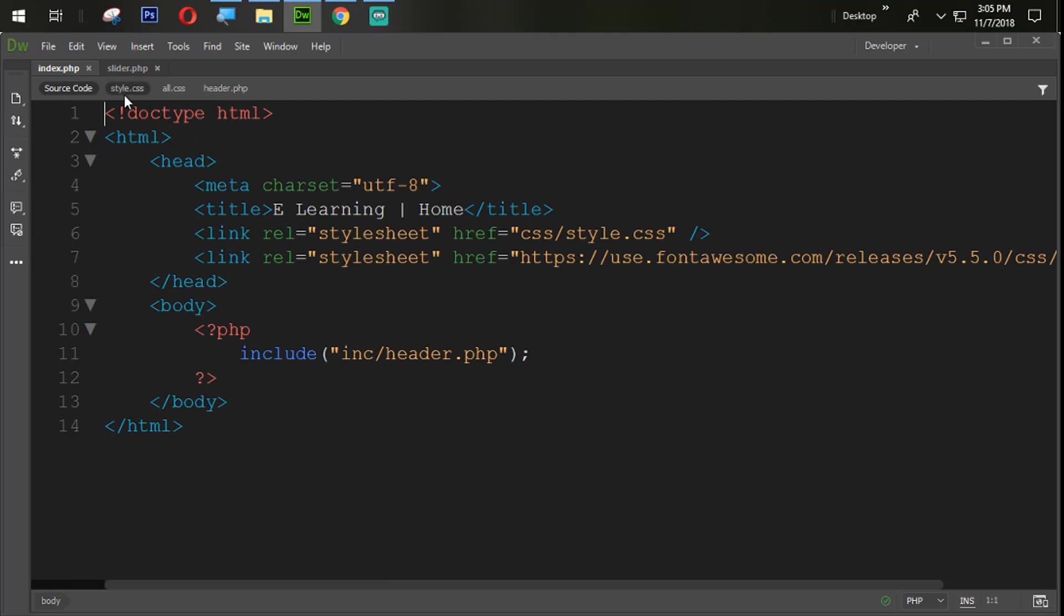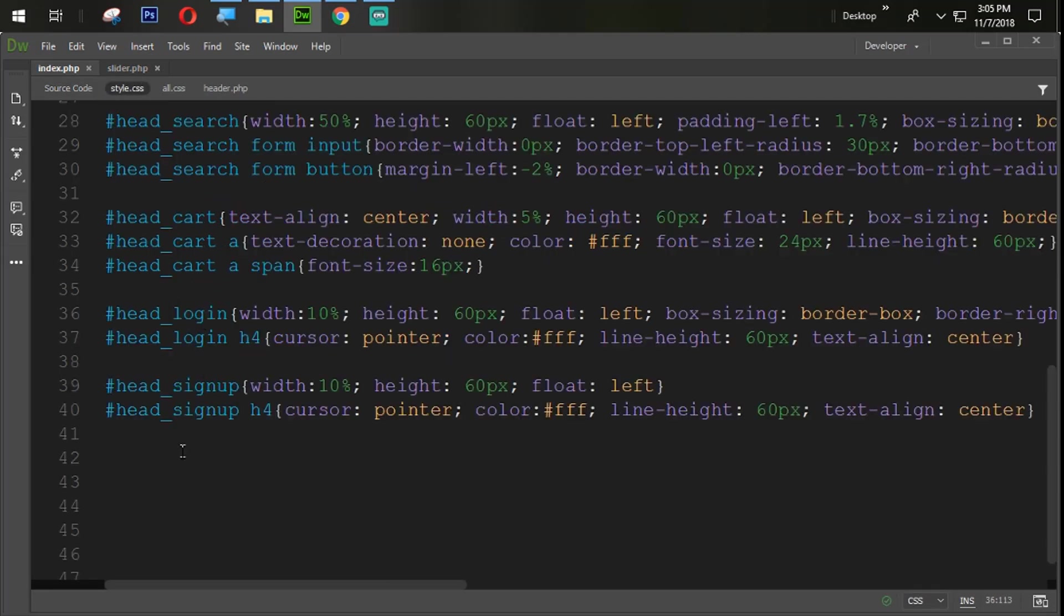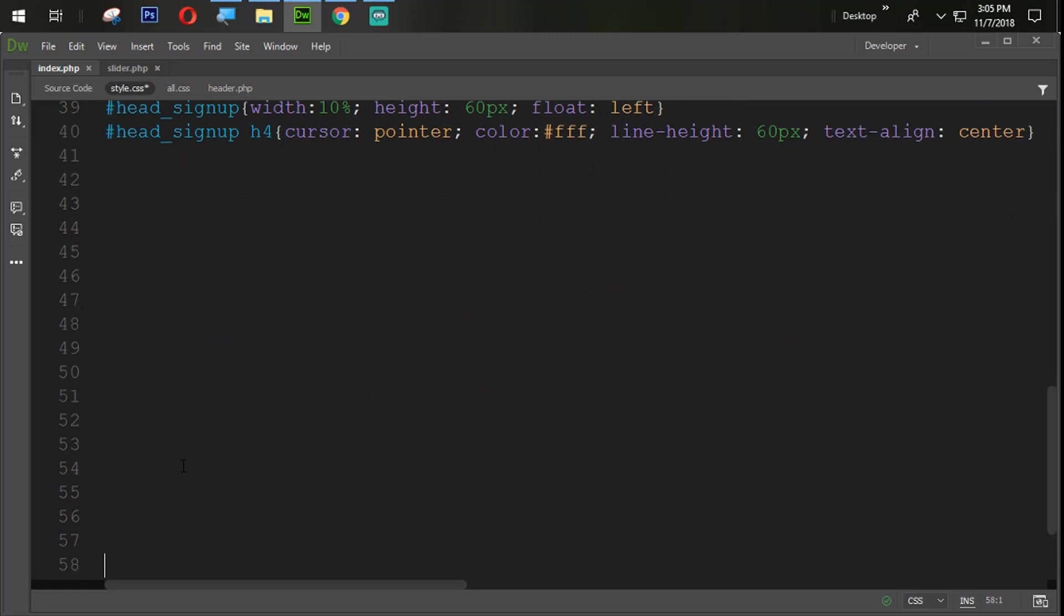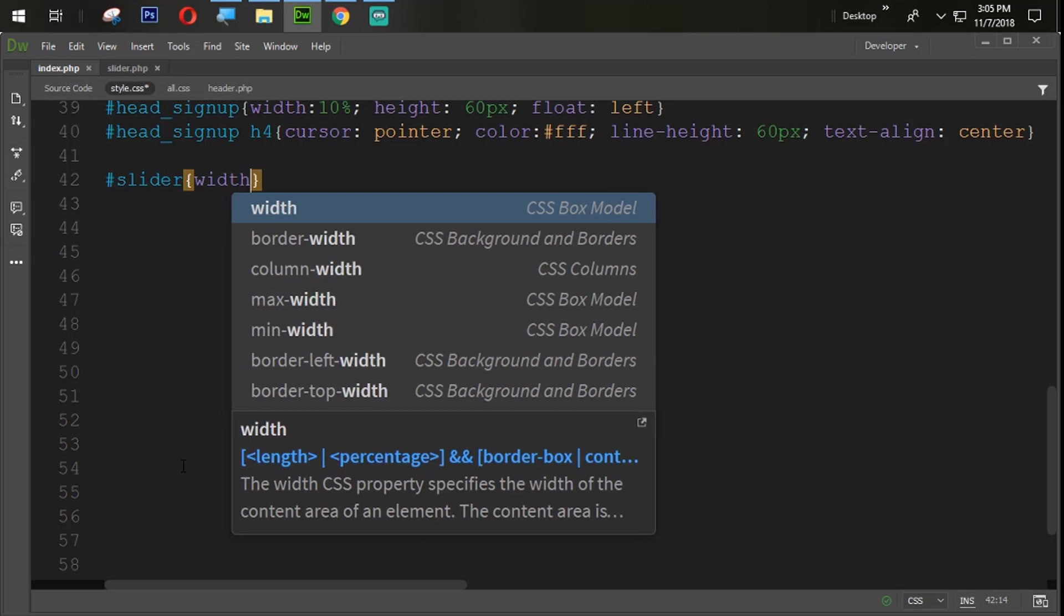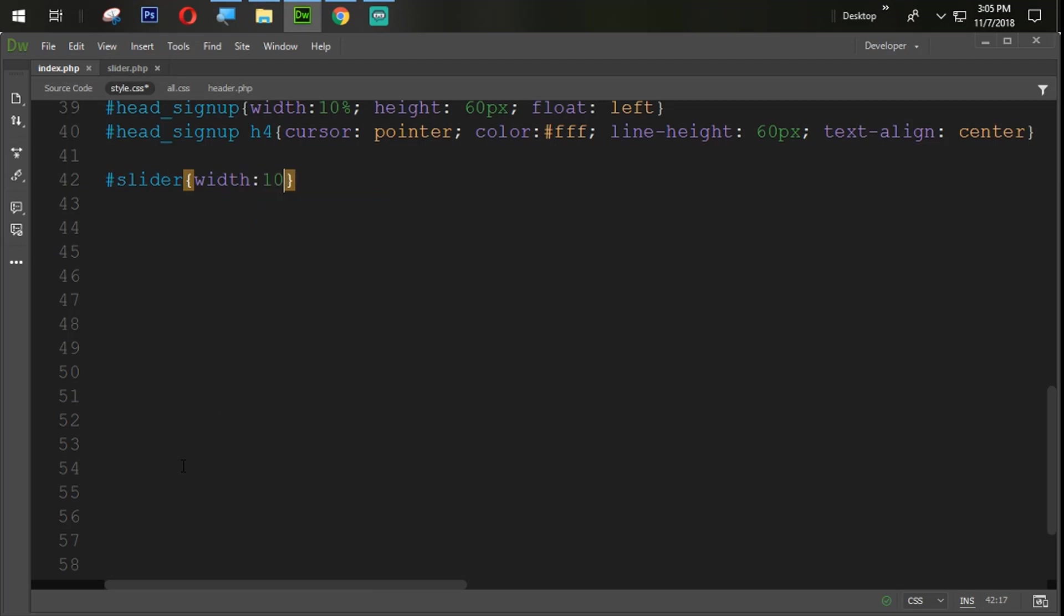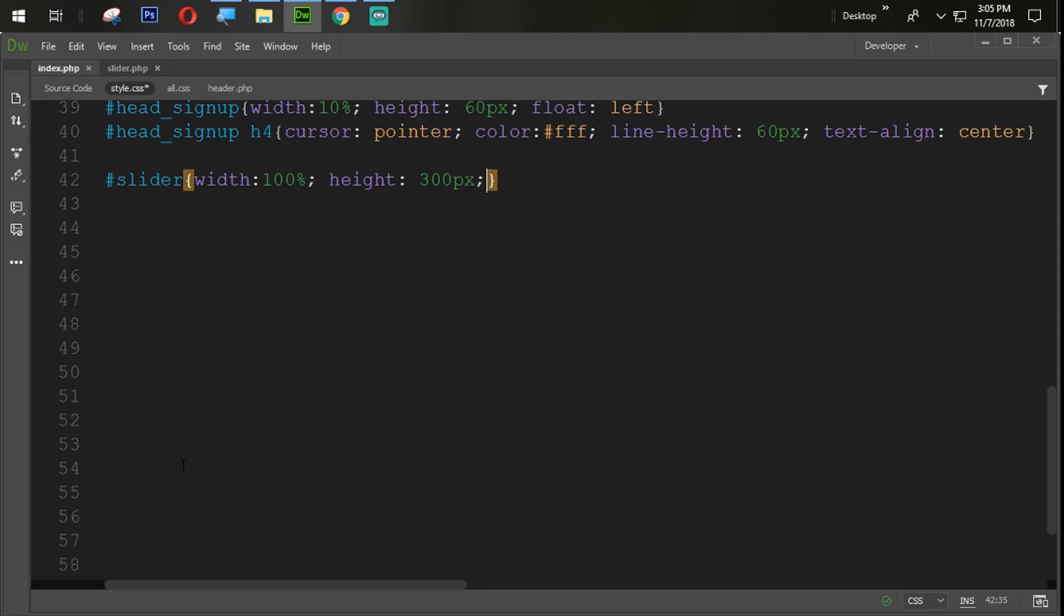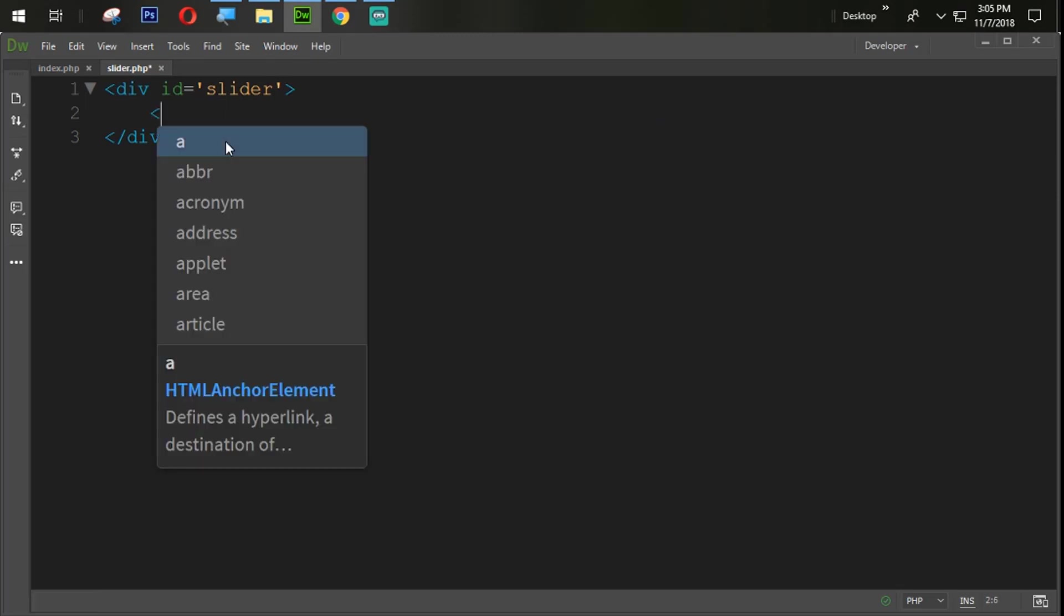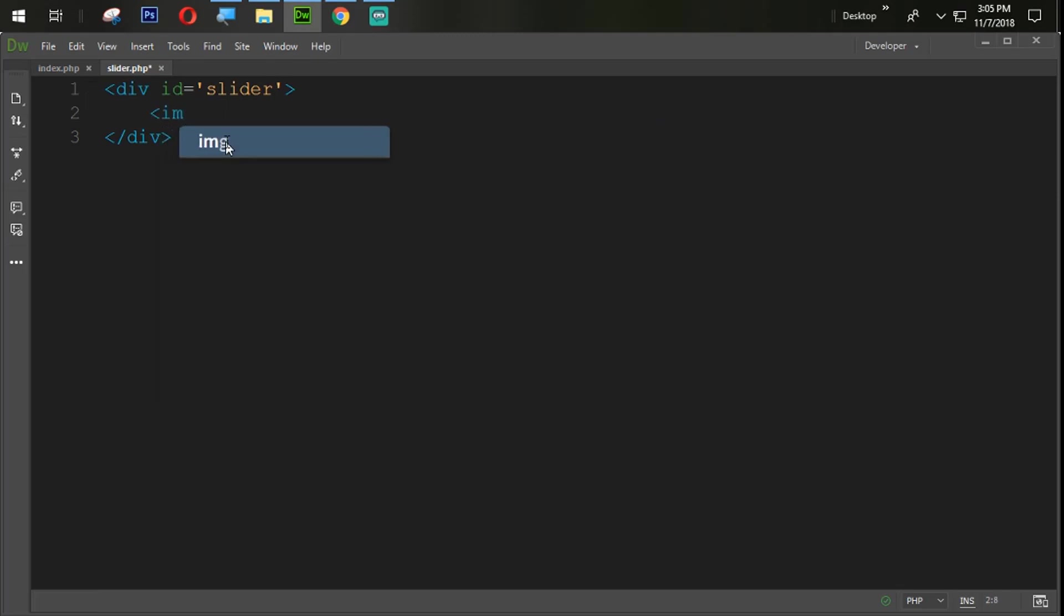So now we are going to the style.css. And here we are going to target the slider div with the width equal to 100% and height will be 300 pixels. In the same way, let's first of all put the image from there. So simply I am going to create one image tag with the src and we say that imgs slash slider slash one dot jpg.